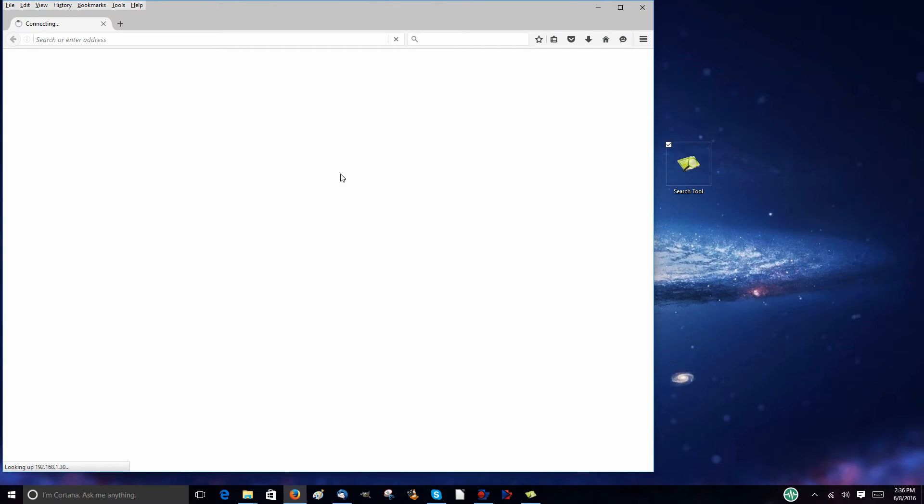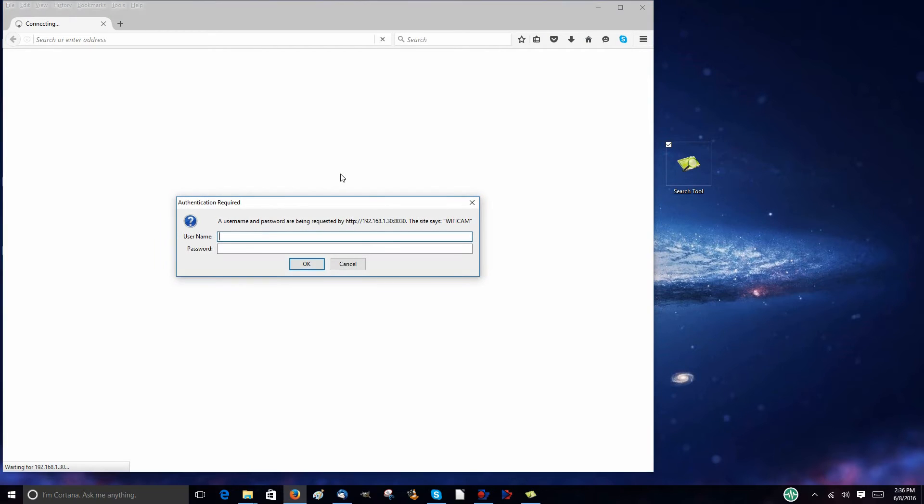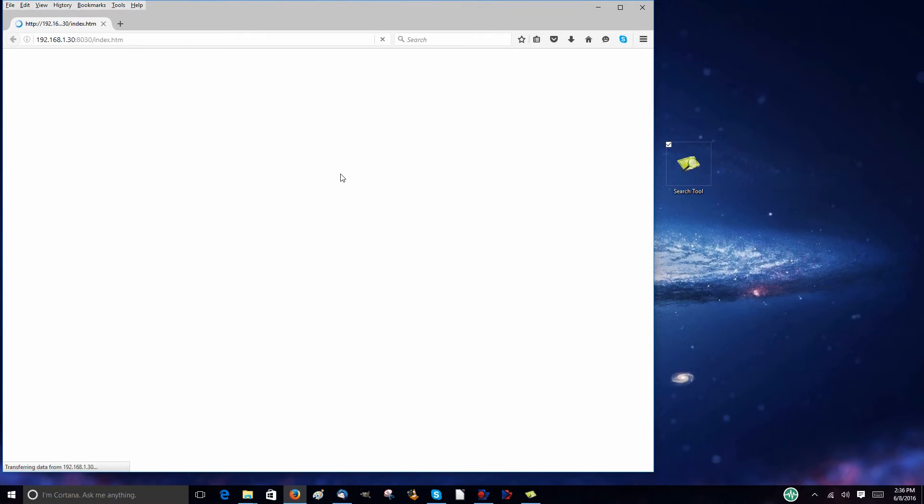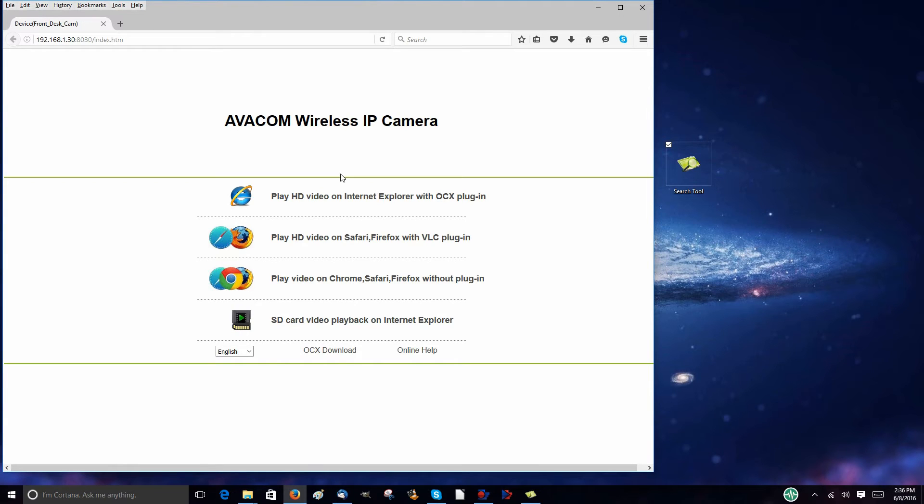The default username is admin, and leave the password blank. You'll next see the video stream mode, where you select your internet browser.